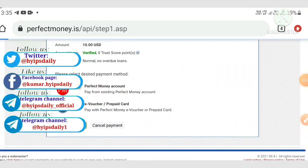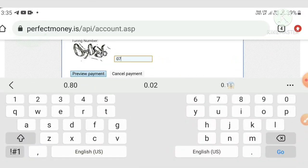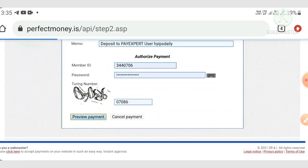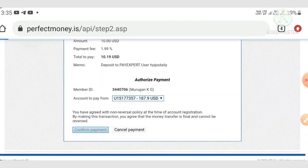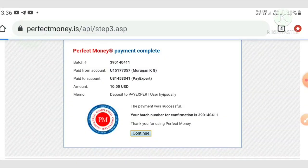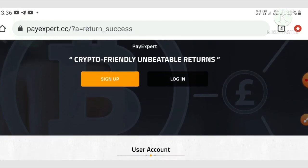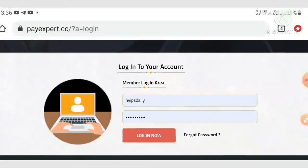In Perfect Money, I hit the 'Make a Payment' button, entered my PIN number, hit the 'Confirm Payment' button, then hit continue. My deposit was processed successfully.